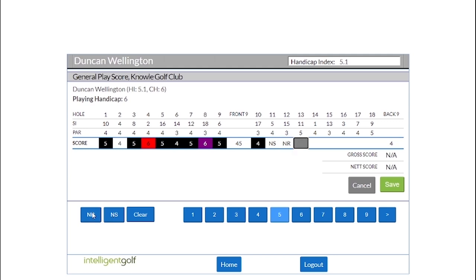The difference between these is that for a non-return, it will record a net double bogey for each hole.